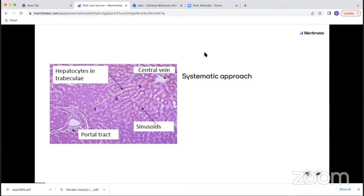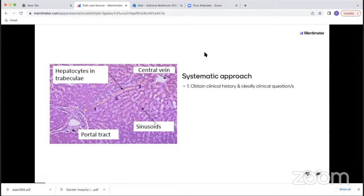I'm assuming you all have a basic knowledge of liver histology, so I won't go into fine detail, but I approach all my livers in a very systematic way. The first thing you need to do is obtain the clinical history and understand the clinical question. There's no point spending ages deciding whether something represents autoimmune hepatitis if, for example, they already know the patient has autoimmune hepatitis and what they really want to know is how far fibrosis has progressed.